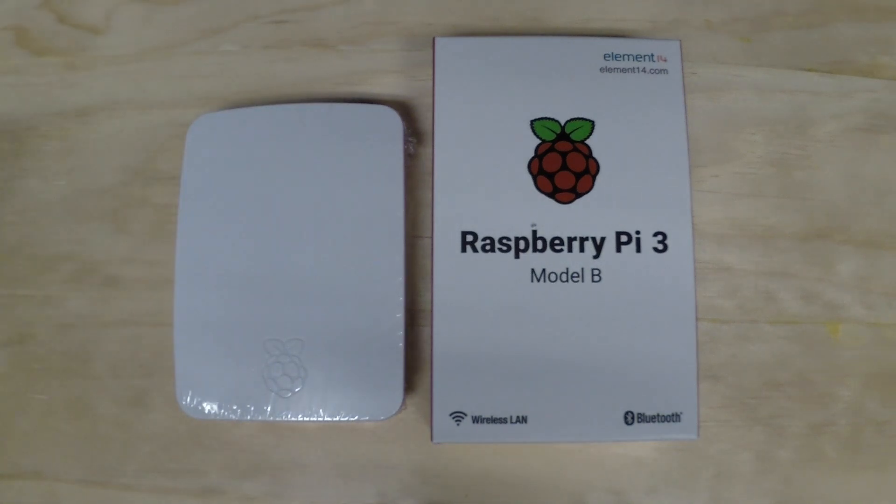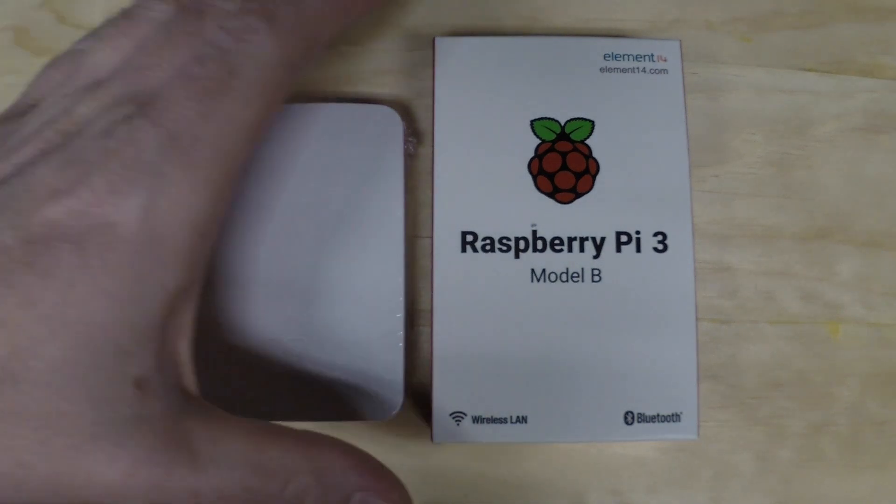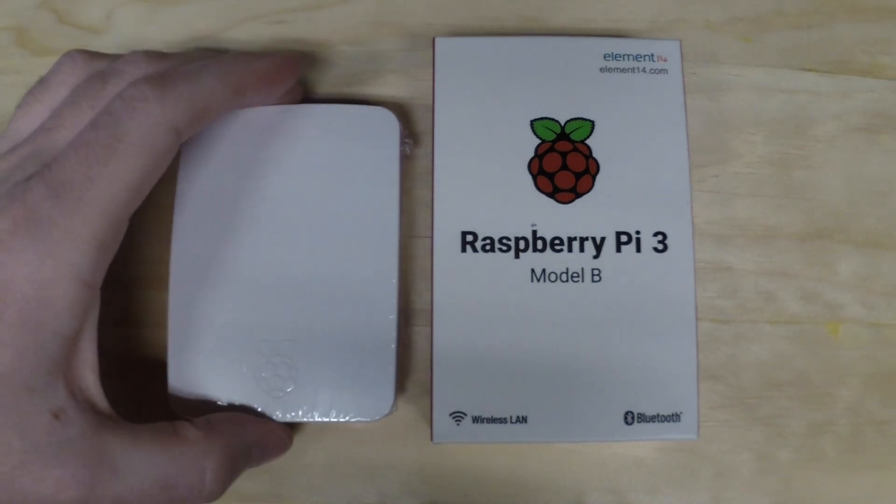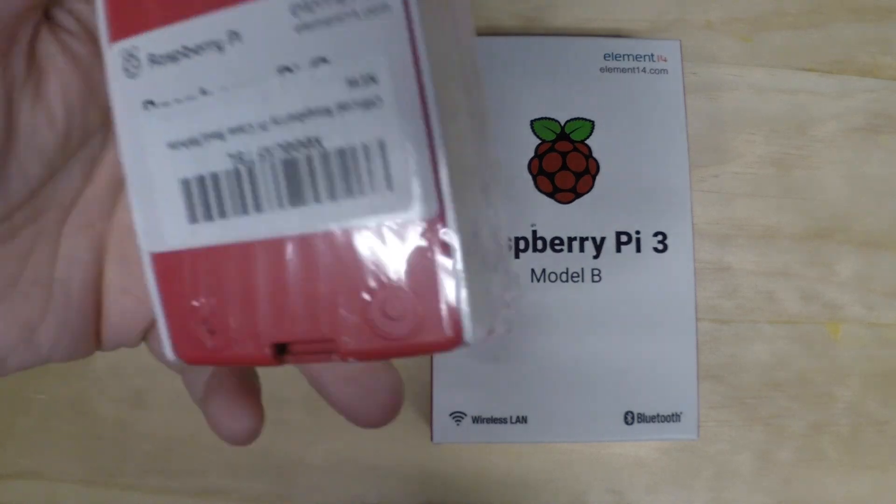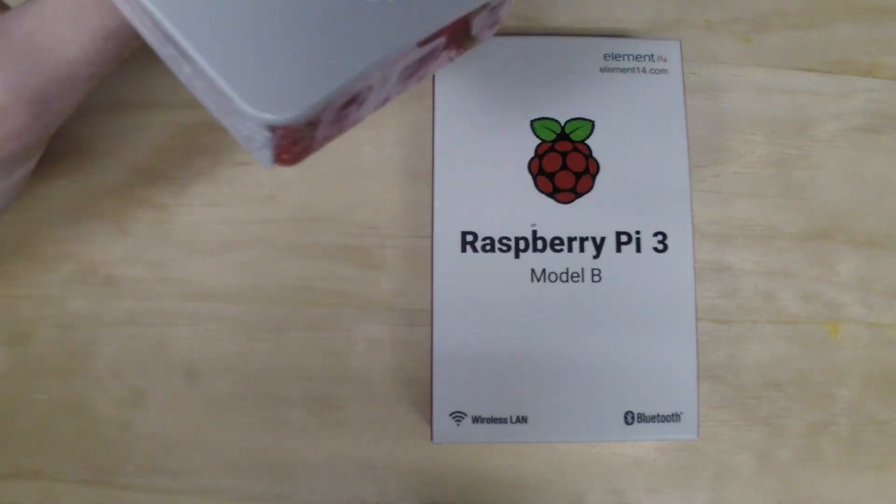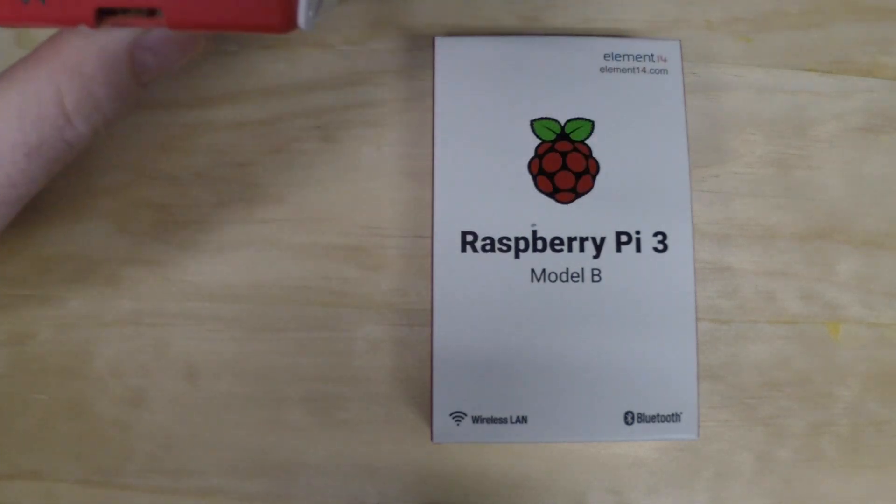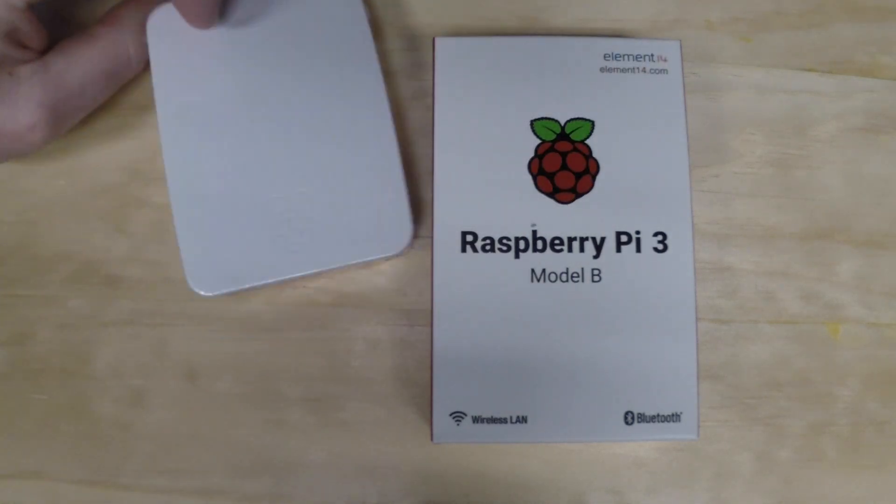In this video, I'm going to be unboxing a Raspberry Pi 3 and checking out the fit in an official Raspberry Pi case.